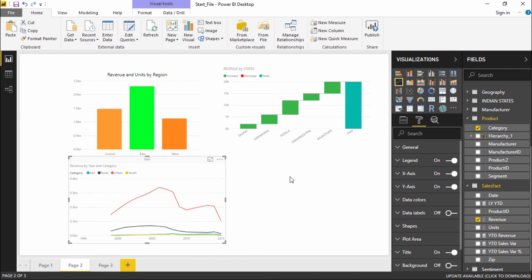So this is how you give colors in Power BI to different projections. Hopefully you guys like this video. See you until next time.